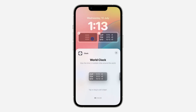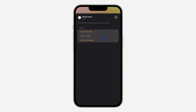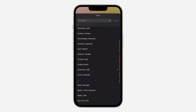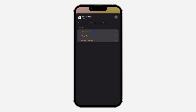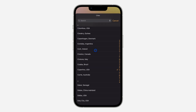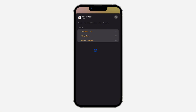Now click Cancel and it's going to show the clock for the countries that you selected. You can also click on it to edit it. If you want to remove any of them, just swipe left — though it doesn't seem like you can actually remove it that way.